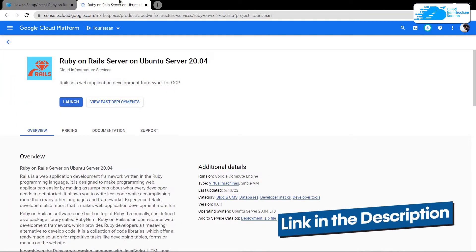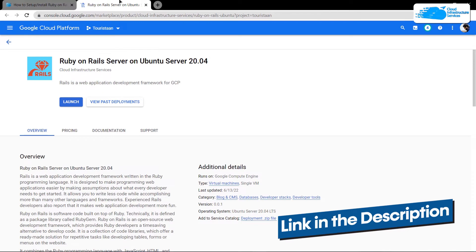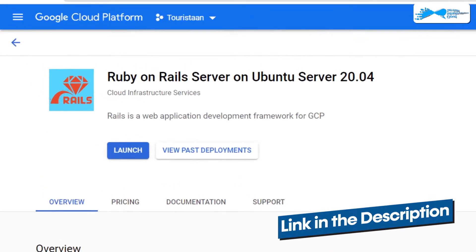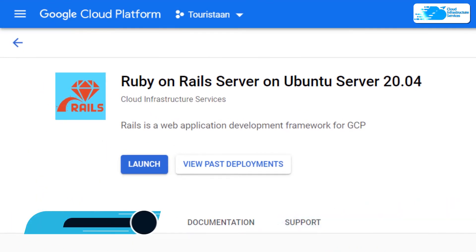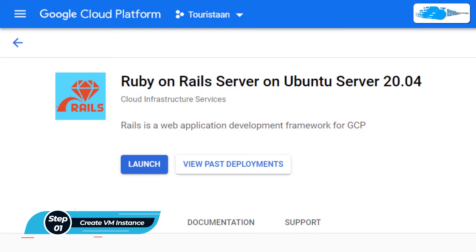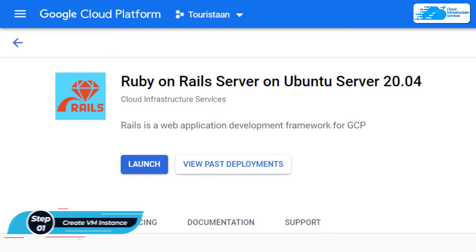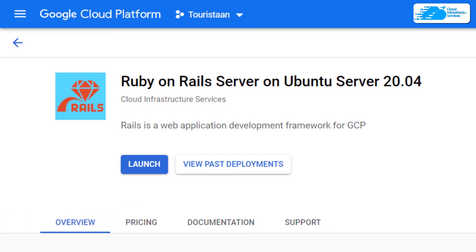From here, you want to create a new virtual machine with this particular image. This image comes with pre-installed Ruby on Rails server along with all the prerequisites required for it. Simply click on Launch.